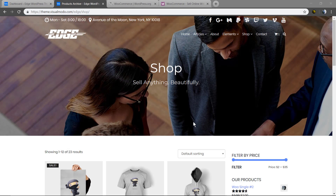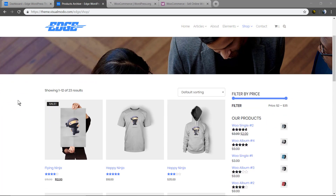What's up guys, here is Claudio from Visual Model WordPress themes. In today's video I'm going to guide you through the most used WordPress e-commerce platform, the WooCommerce WordPress plugin, present in around 30% of all online stores.